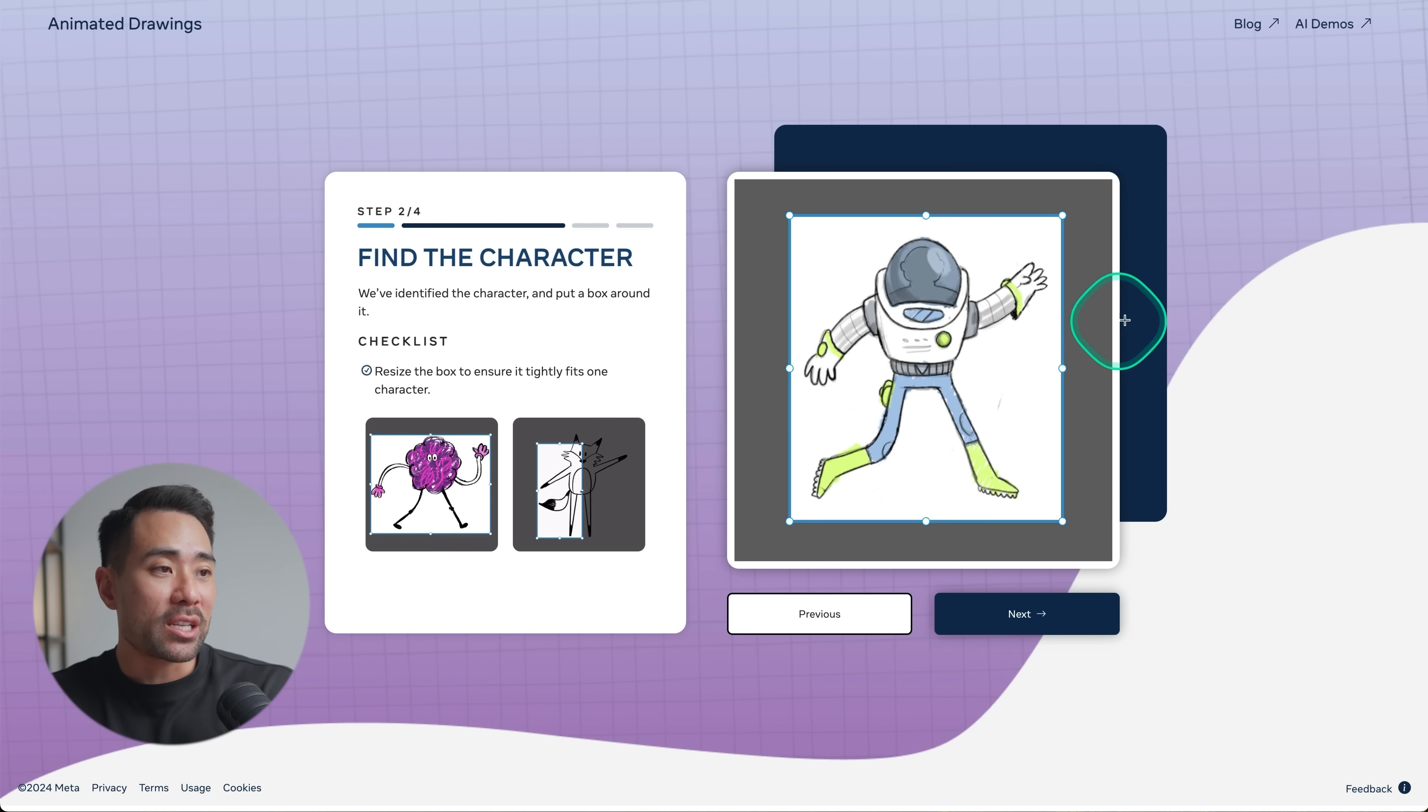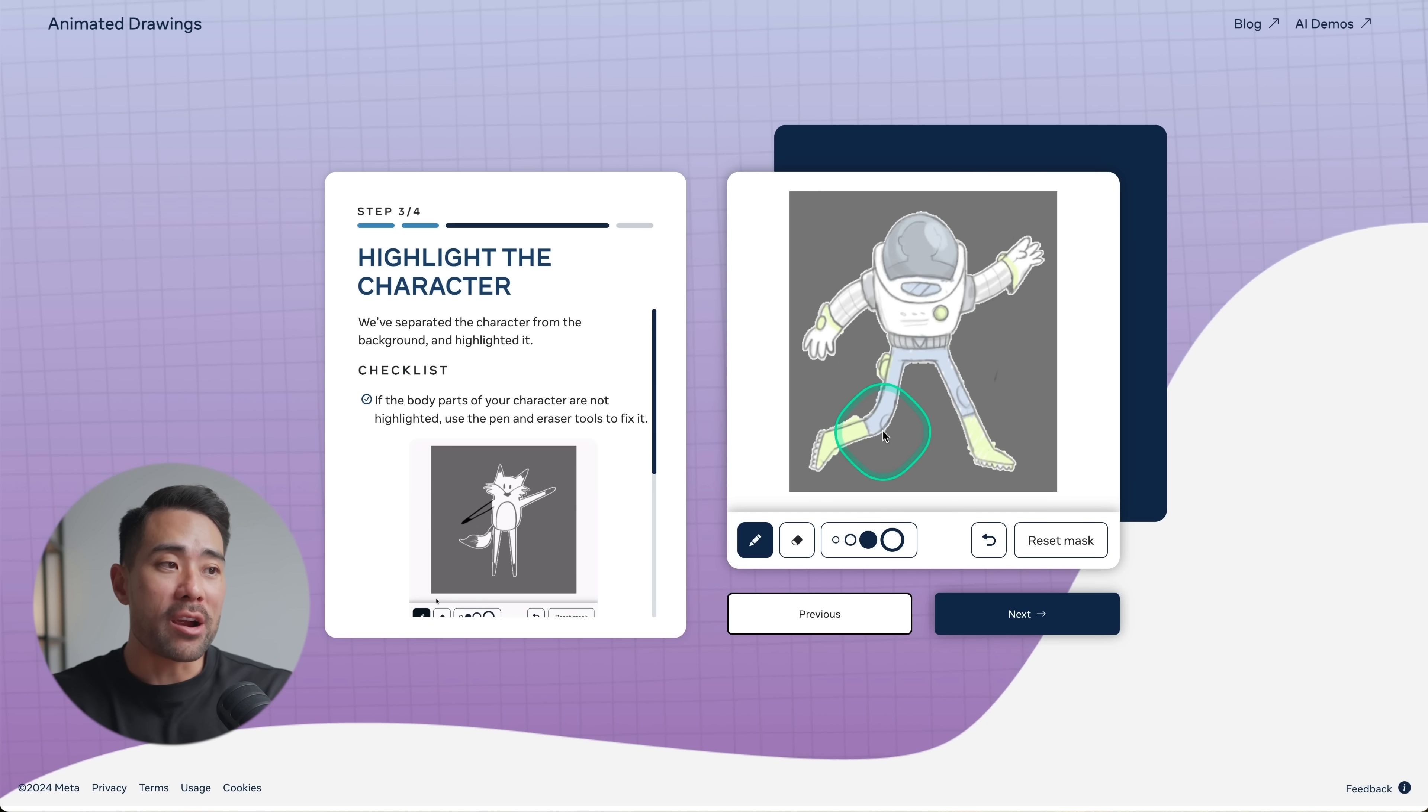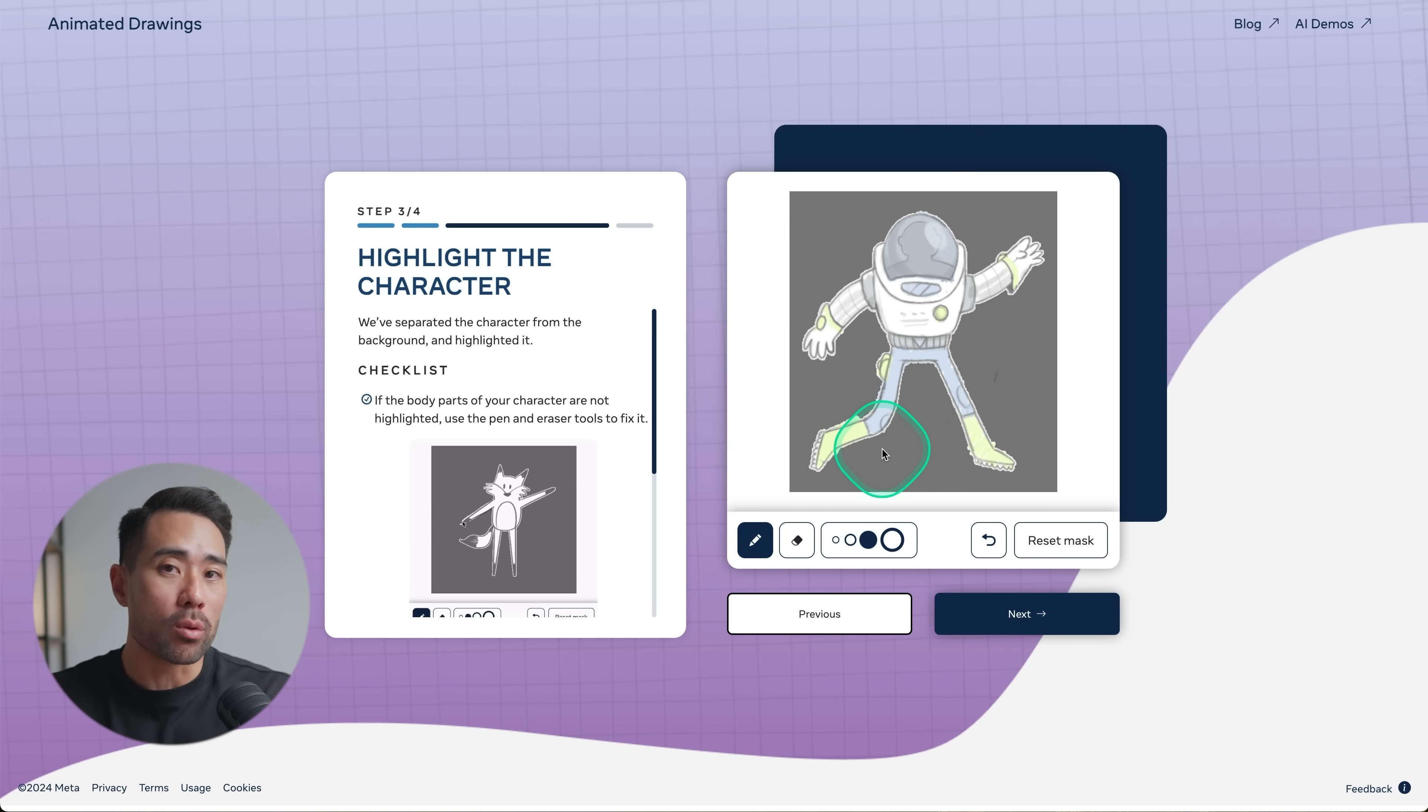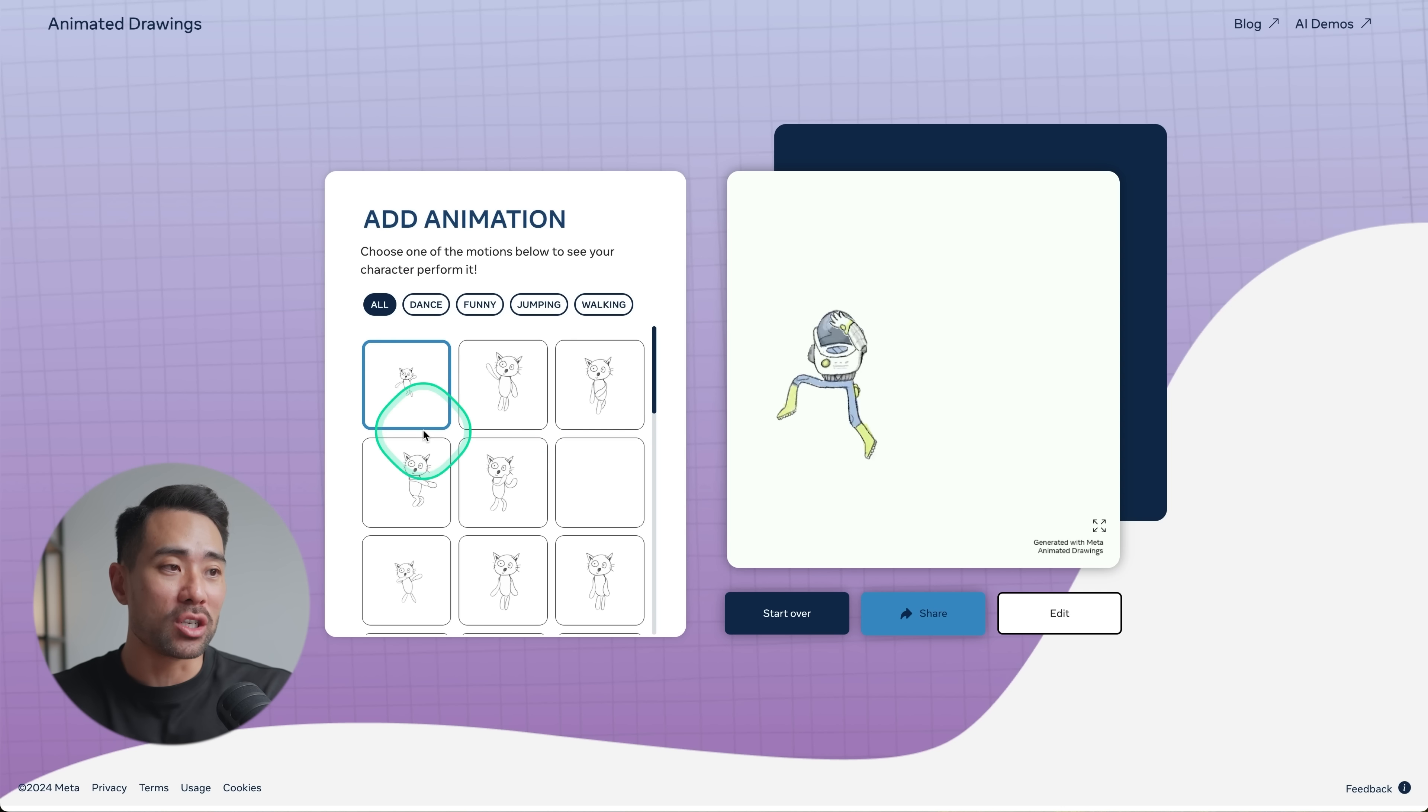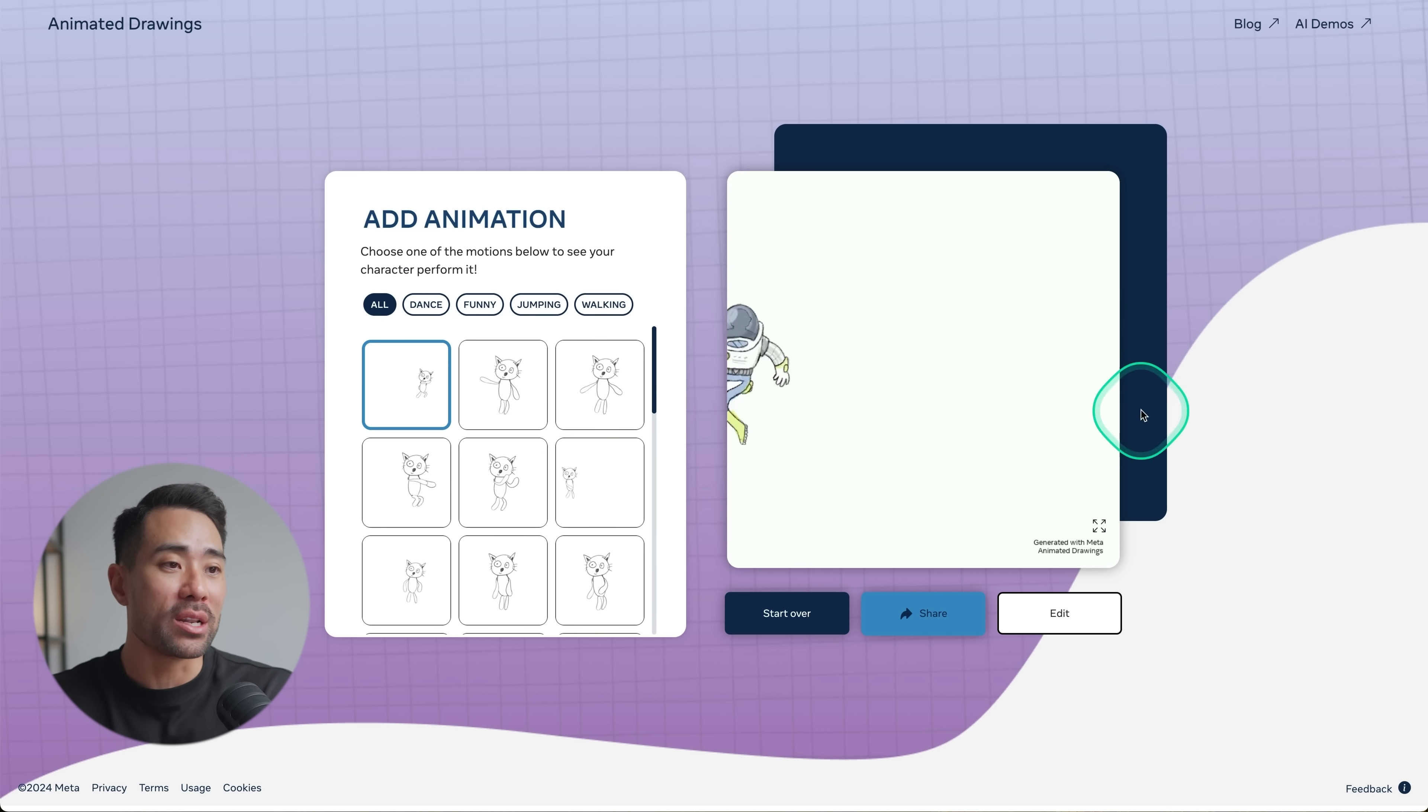It's automatically detected the area or the character. Now comes time to highlight your actual character. It should automatically detect it if your drawing is clear, otherwise you can use the highlighter and eraser tools to get the right character. Now mark the points where all the joints are. I'll click next.